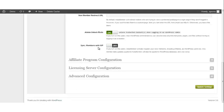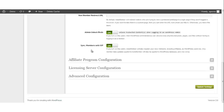The Sync Members with WordPress option. If you turn this option on, InstaMember will also register your members, including your affiliates, as WordPress users too. Any member data updates applied to InstaMember will also be applied to your WordPress database and vice versa.